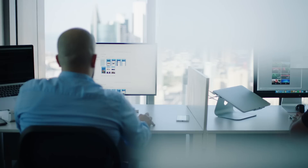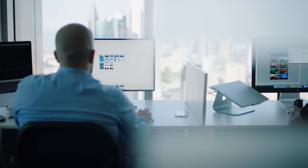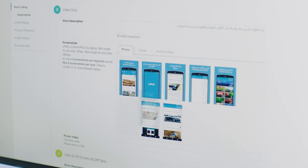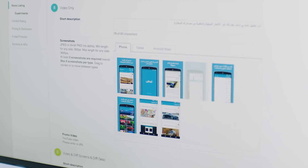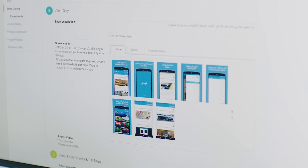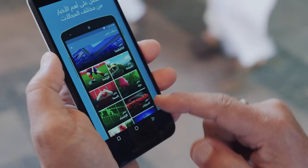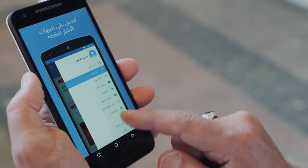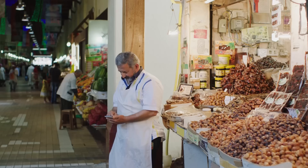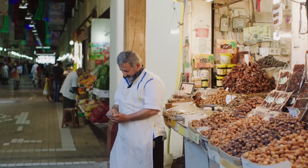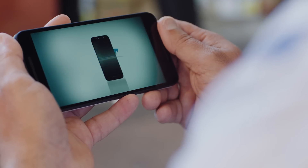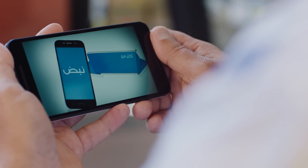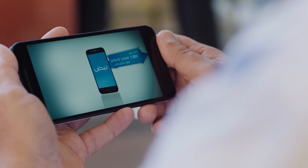Once we redesigned the app, we used store listing experiments to find the optimal screenshots and the best order of screenshots that lead to the highest number of installs. We also found that having a video in your store listing increases conversions by 8%.